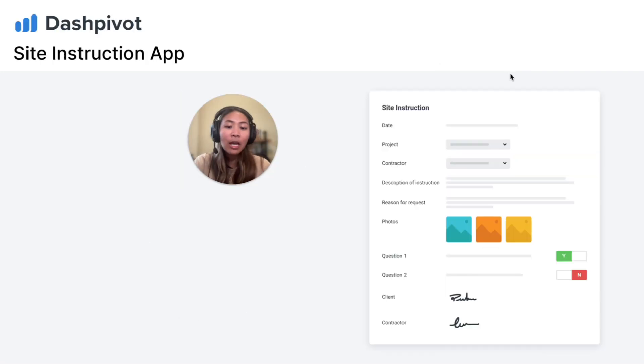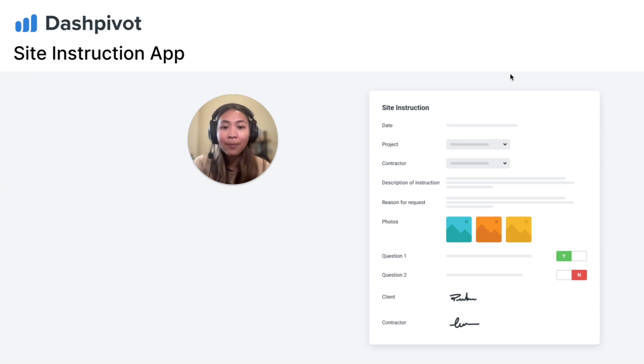Try DashPivot for site instructions today using our signup link and let us know what you think. That's it for me for this video, I'll see you in the next one.